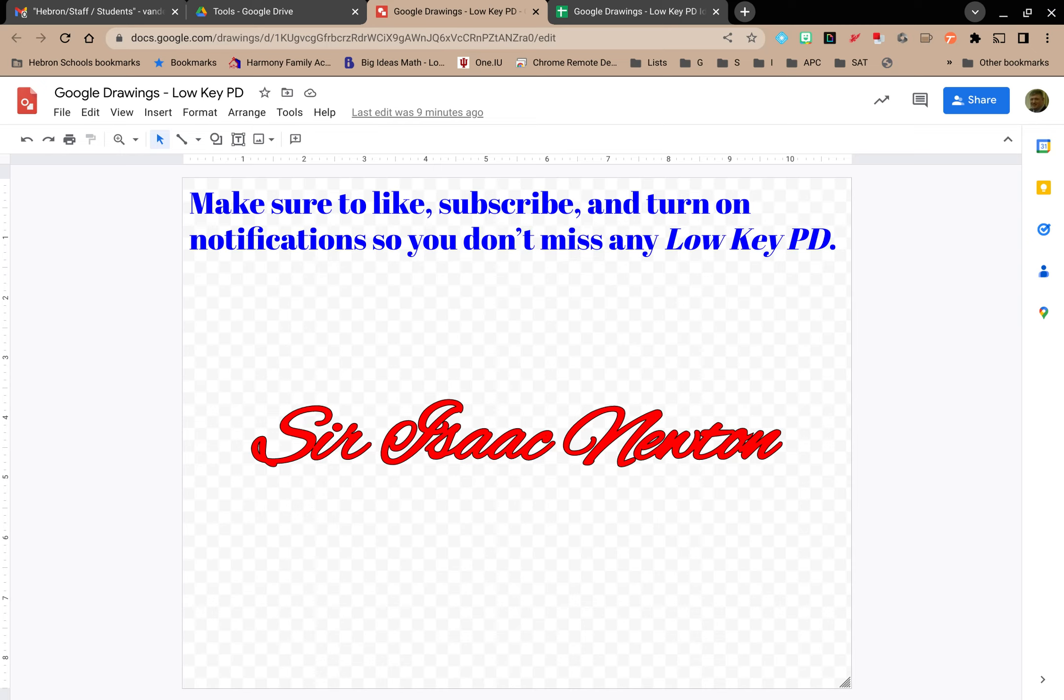Welcome to Low-Key PD. In this video, we're going to explore how to update your preferences for a Google Drawing.